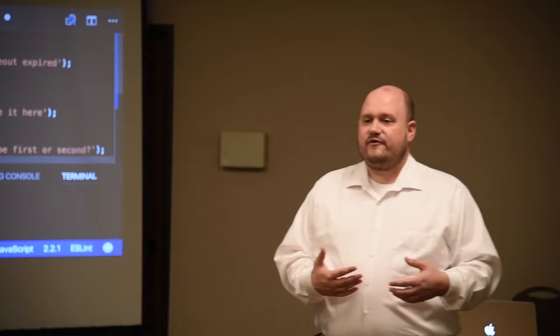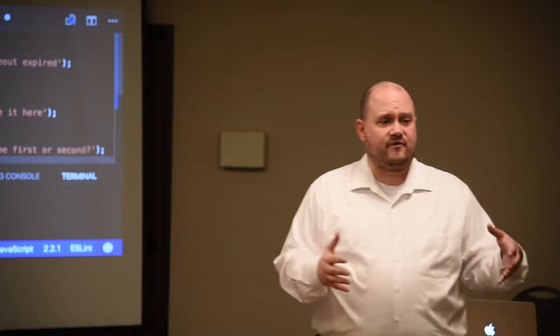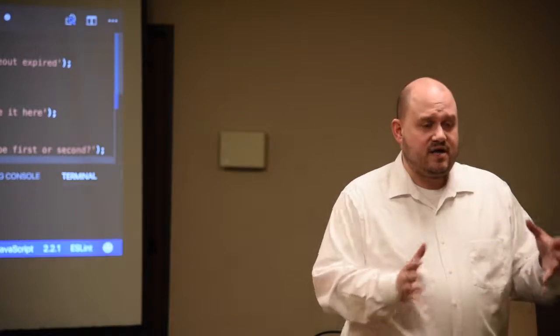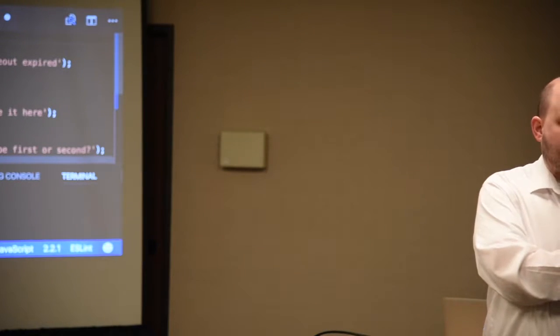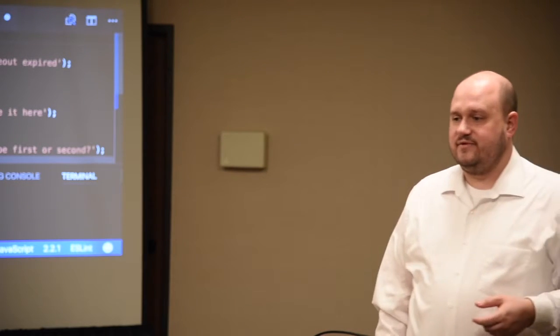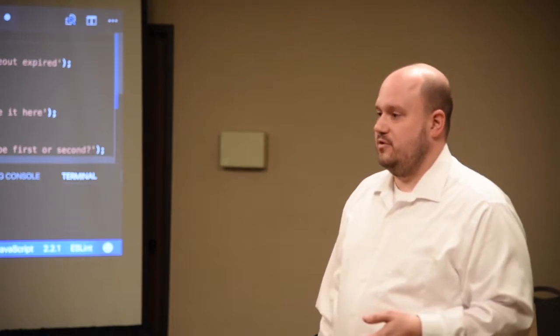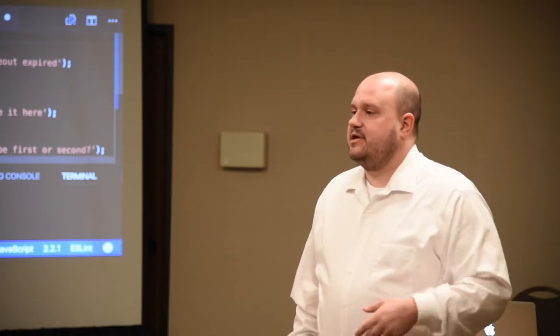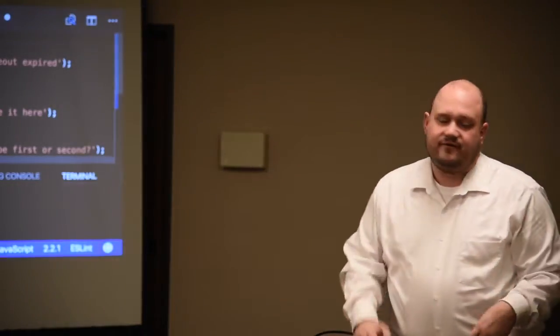Right? So now imagine having to compensate for all of that, but in your JavaScript code, with all these callback functions and other mechanisms. And that's where JavaScript and Node programming becomes difficult, because you have to manage all of that stuff.